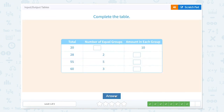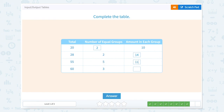20 equals something times 10 — I know that 20 equals 2 times 10. 28 equals 2 times 14. 55 equals 5 times 11. And 60 equals 3 times 20.